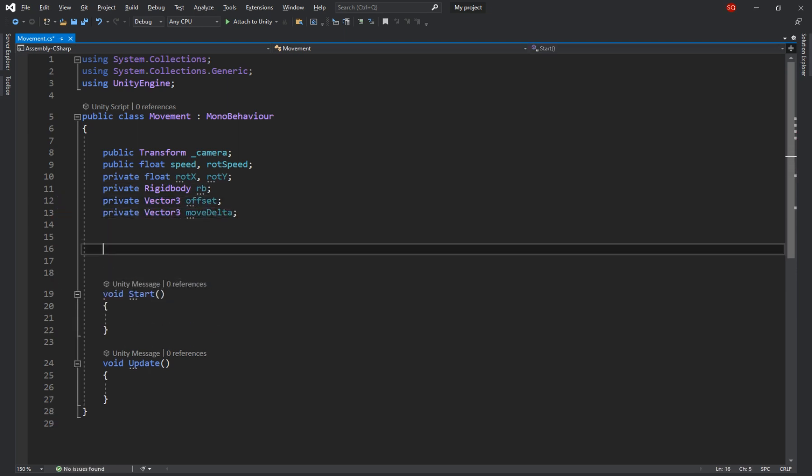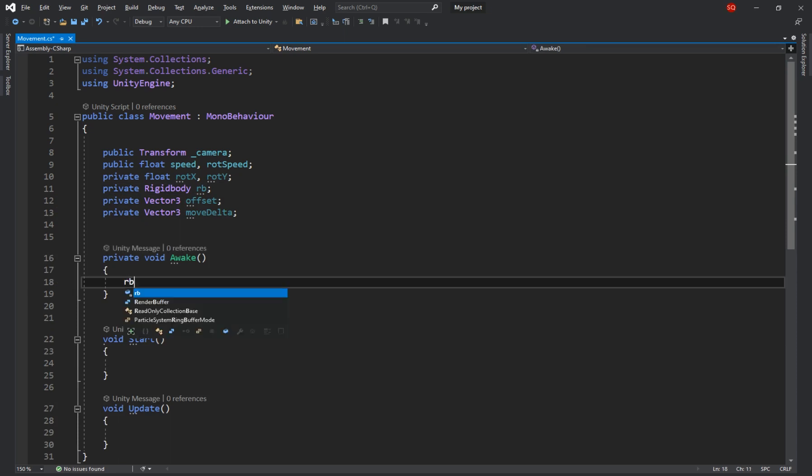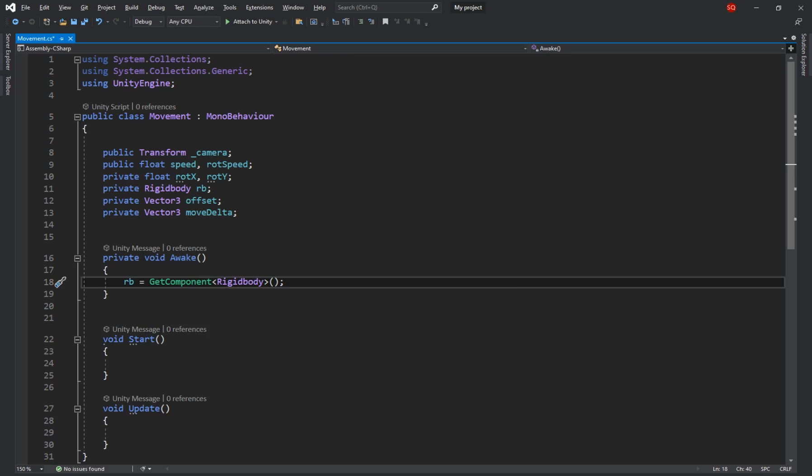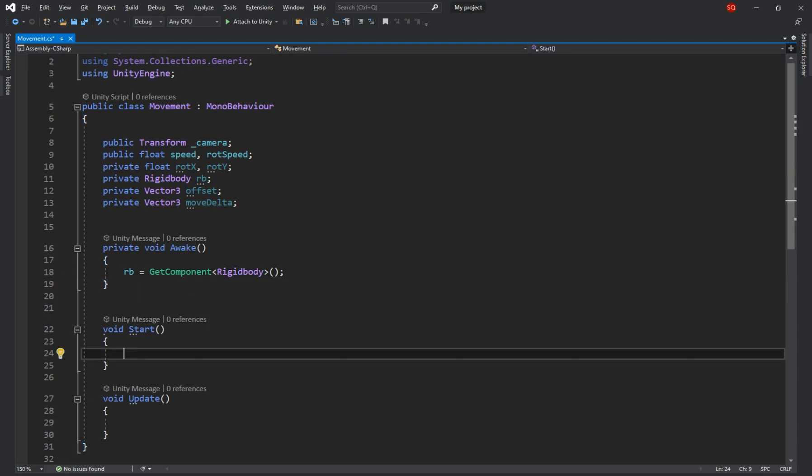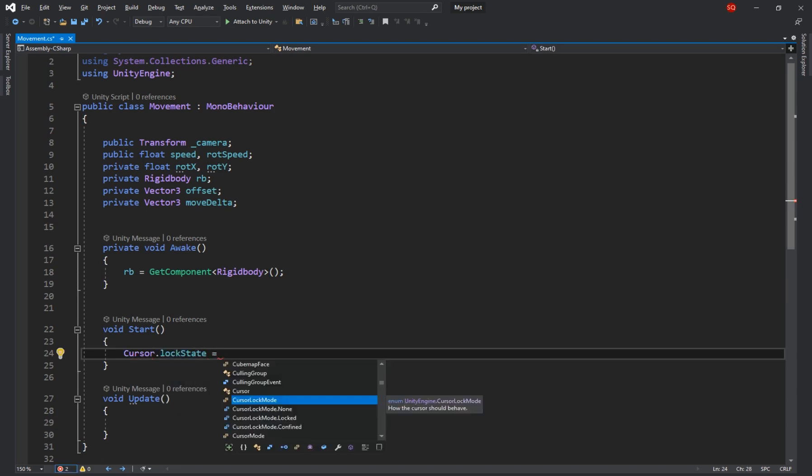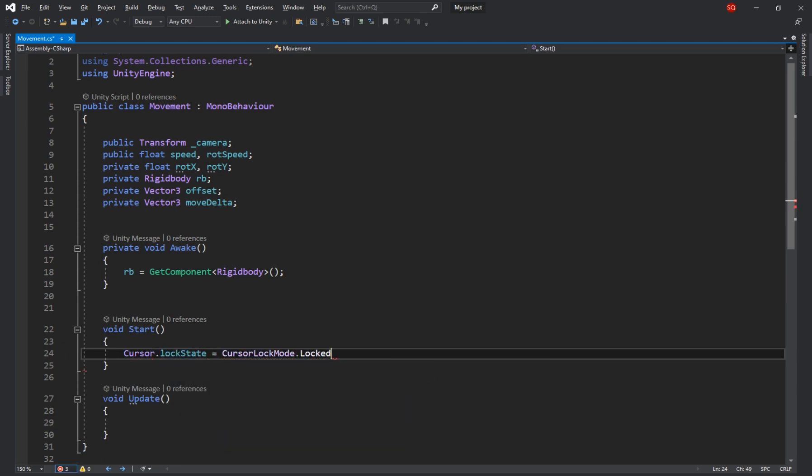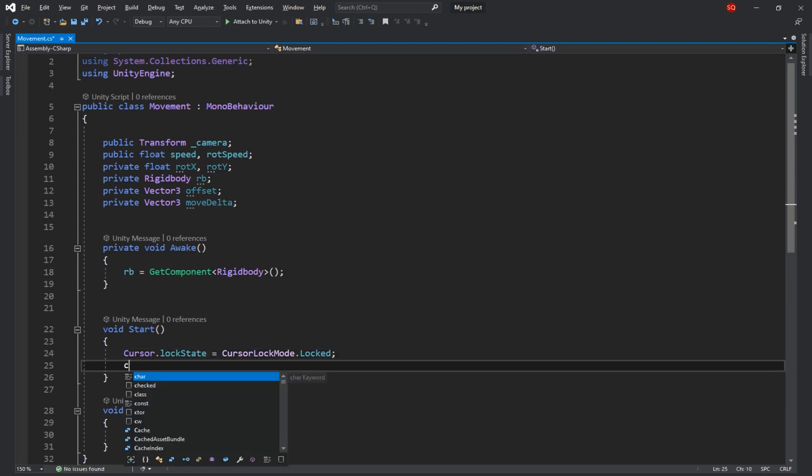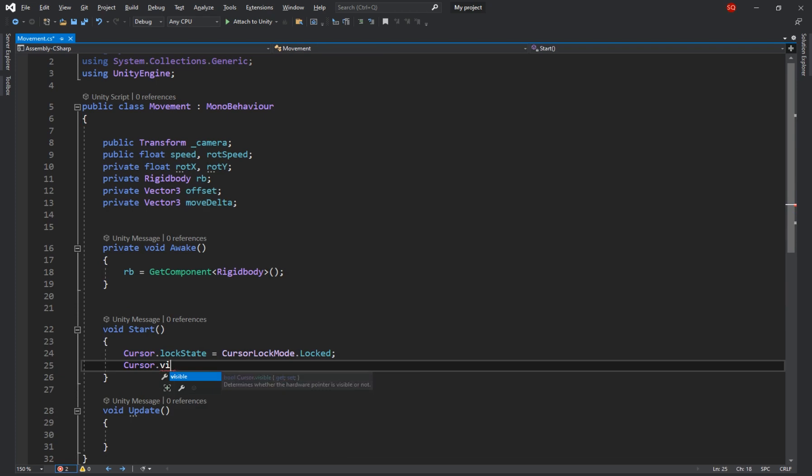Now in the awake function let's get a reference to our rigid body by saying rb is equal to get component rigid body. Here the get component function will search for a rigid body assigned to the game object this script is attached to and assign it to our rb variable. Then in the start method write Cursor.lockState is equal to CursorLockMode.locked and Cursor.visible is equal to false. So in the first line we're locking the mouse in the center of the screen and in the second one we're making it invisible. I wanted to include that to make you learn that line in case it comes in handy later on.